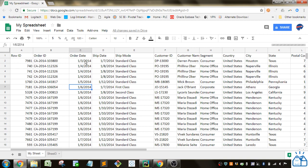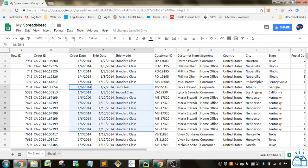So you can see, again, we've sorted by order date. And now within one order date, you can see it's also sorted by ship mode. So you got first class first, then second class, then standard class.